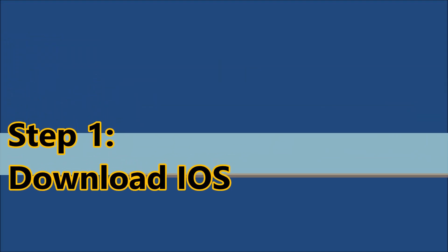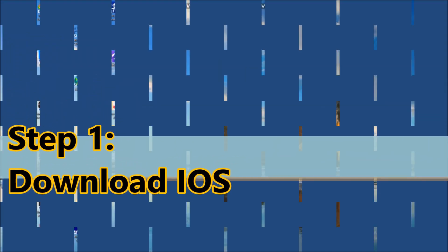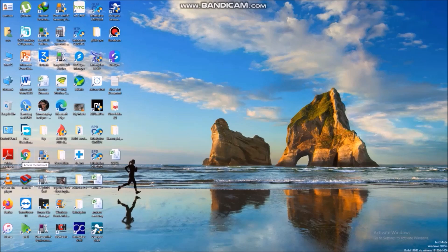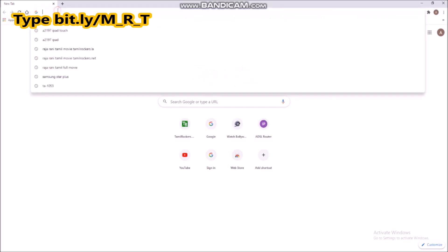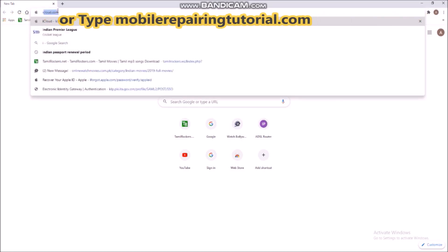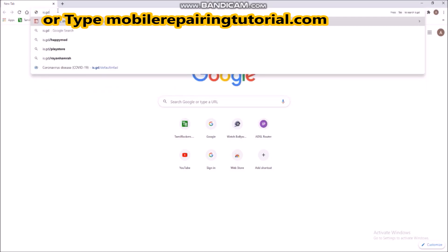Step 1: Download iOS. Type bit.ly slash m underscore r underscore t, or type mobilyrepairingtutorial.com.